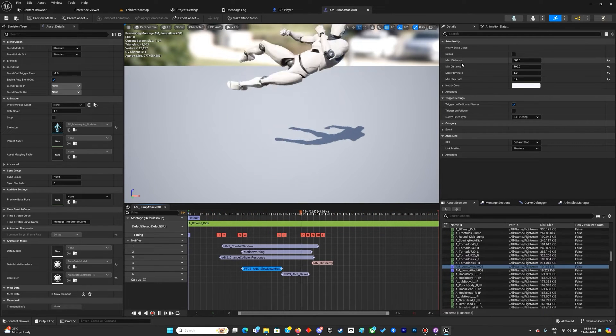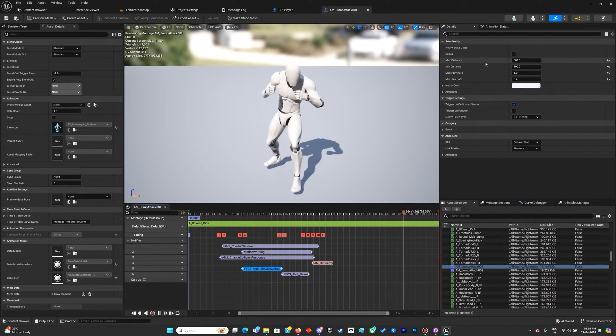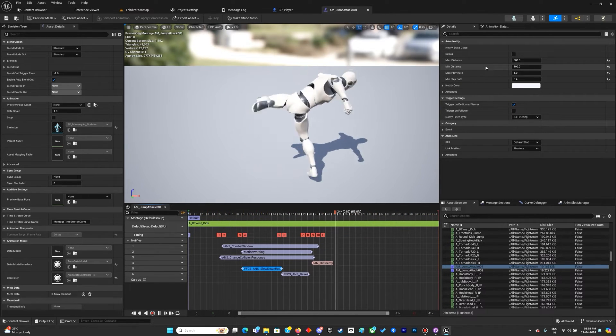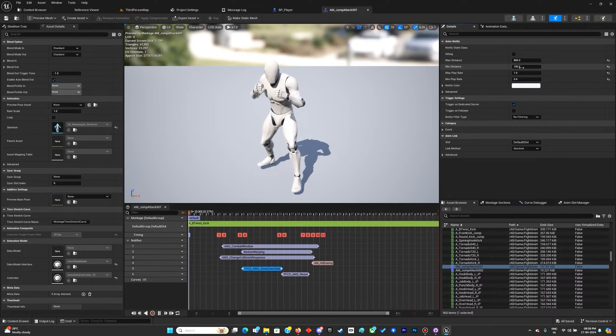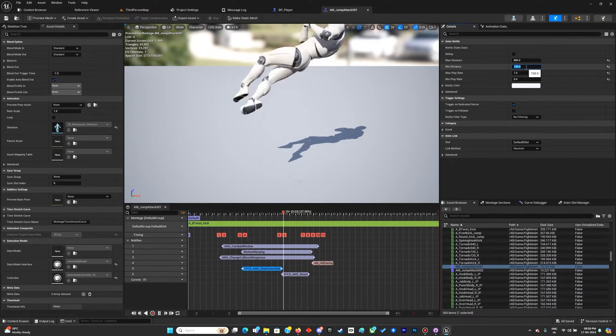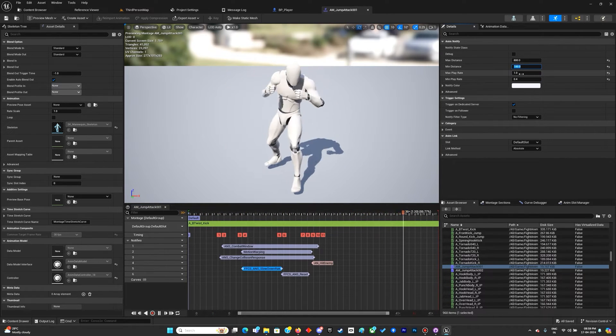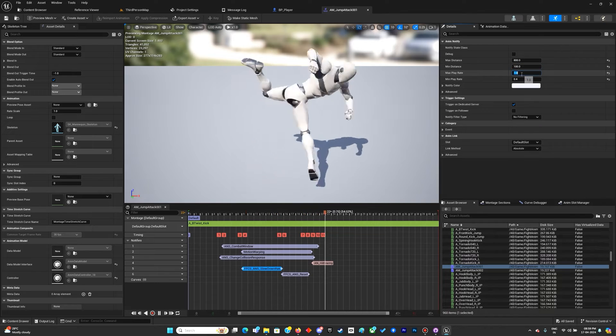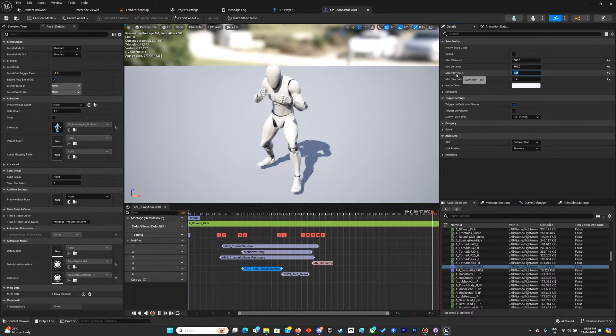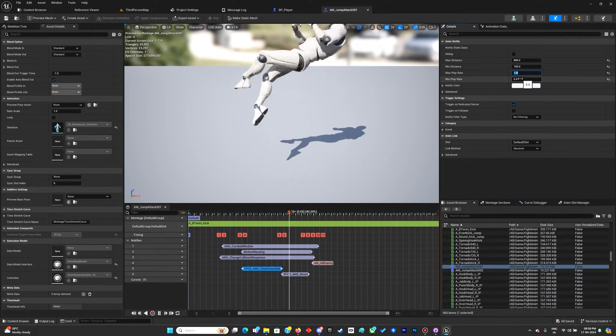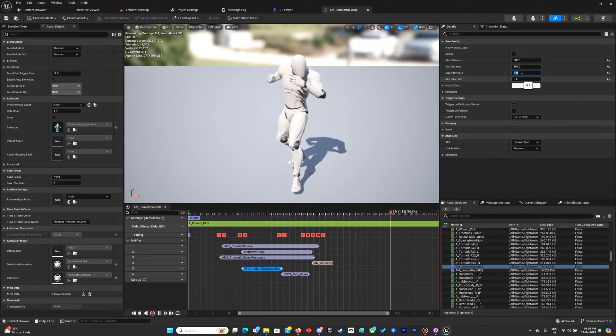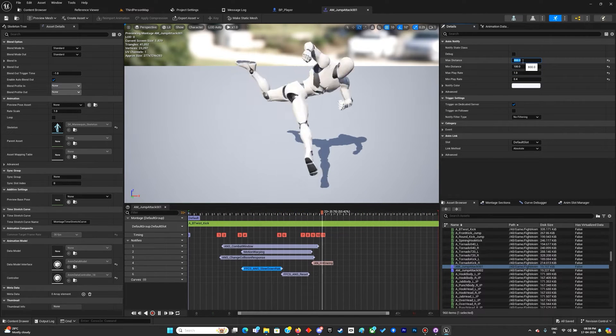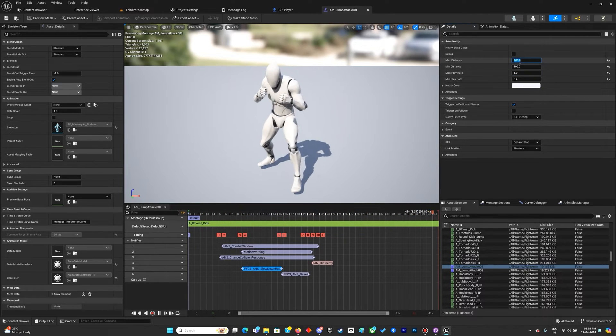For the slowdown, it starts from the minimum distance check. If minimum distance has been reached, let's say 100, it will go from play rate 1 to a lowest of 0.4 if it reaches a maximum distance of 500.